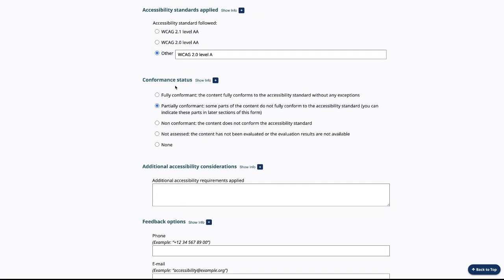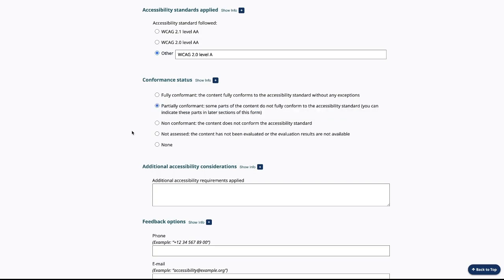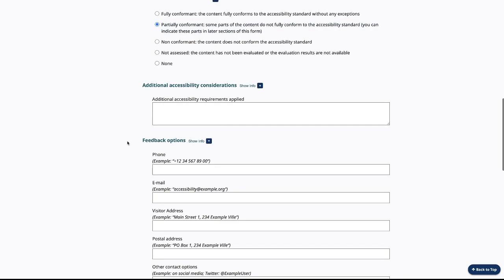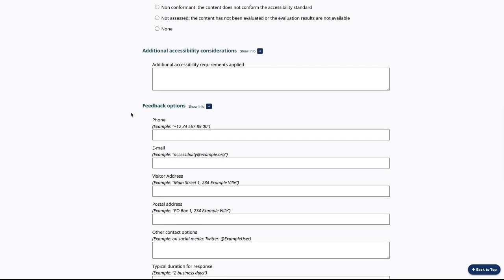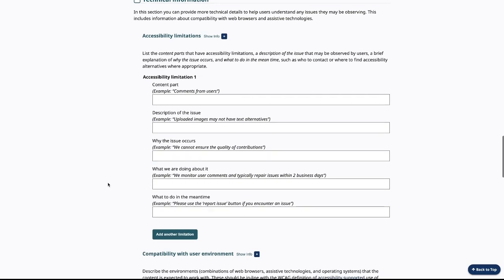Conformance status — just read through these and say, okay, I'm probably partially conformant but I'm working on it. You can choose what's applicable to you and fill out the rest of the content. This section is actually important to fill out, especially if you're using any third-party content or if you have contributors coming to your site. Just read through and try to answer as best to your ability.